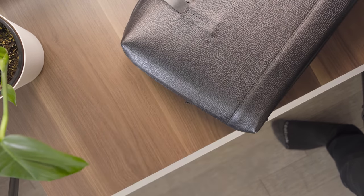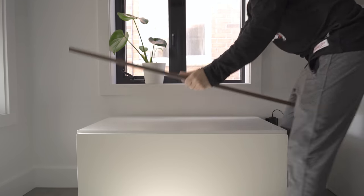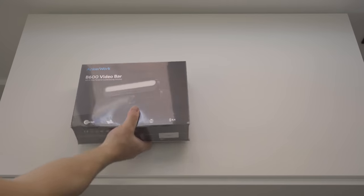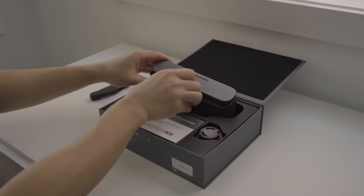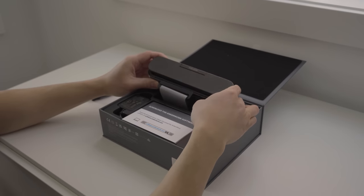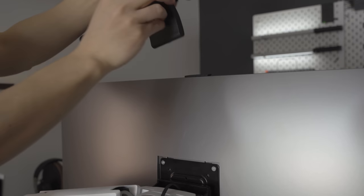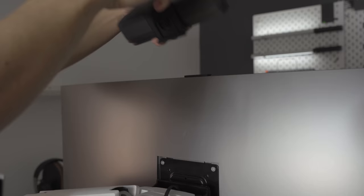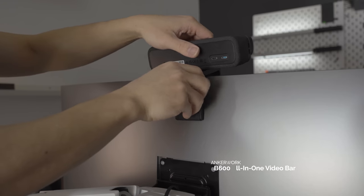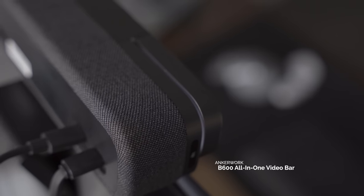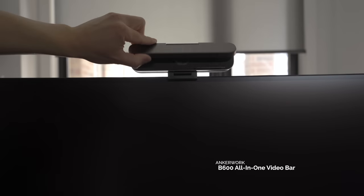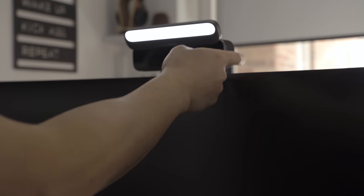One new tech item that I recently received is the AnchorWork all-in-one webcam. This webcam has a nice sleek look and has a built-in light, speaker, mic, and camera all-in-one—and I love consolidating.